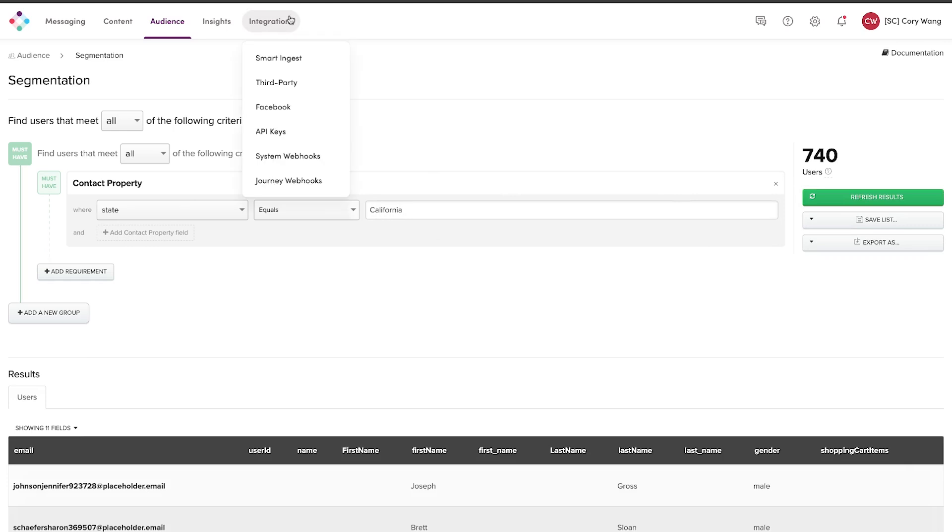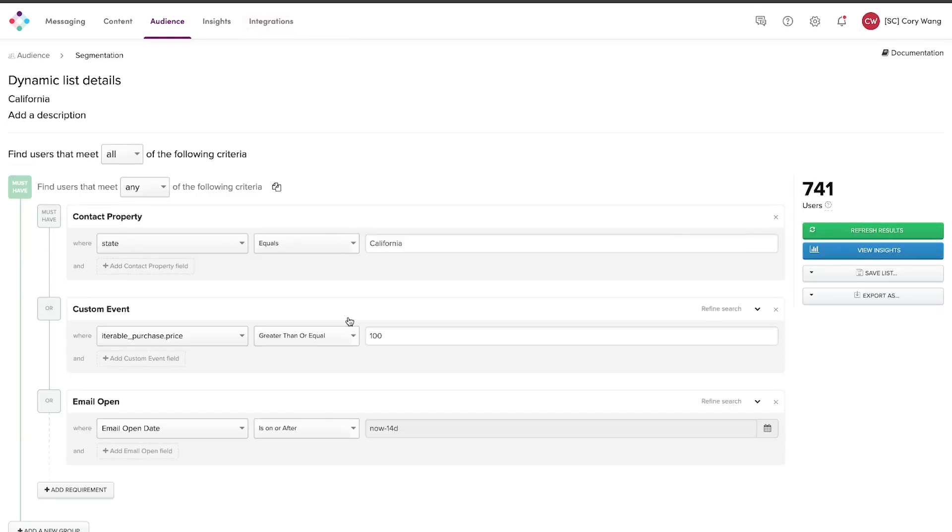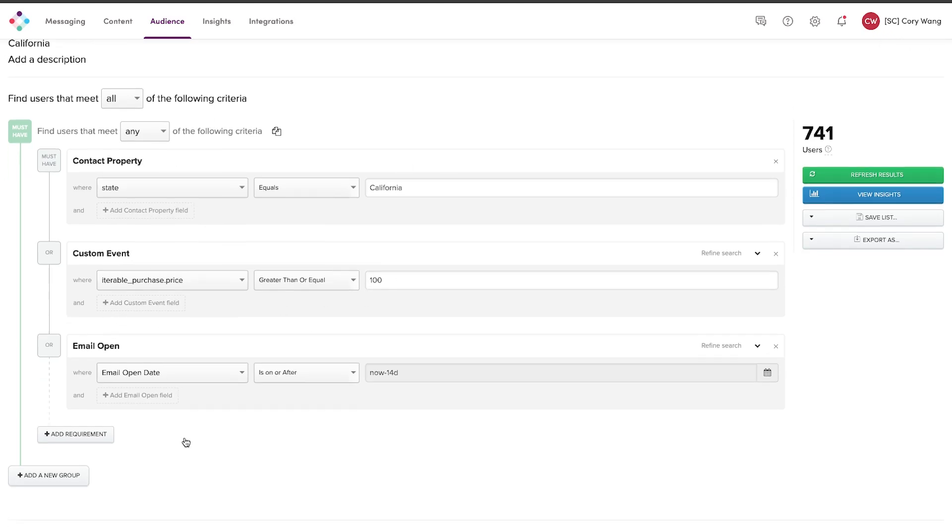So I've went ahead and built a segmentation ahead of time just to show you how you can flexibly combine attributes, event data, as well as event metadata, and system events all in the same segment without any limitations. So you can create as many segments as you want with as many queries and parameters that you would like.